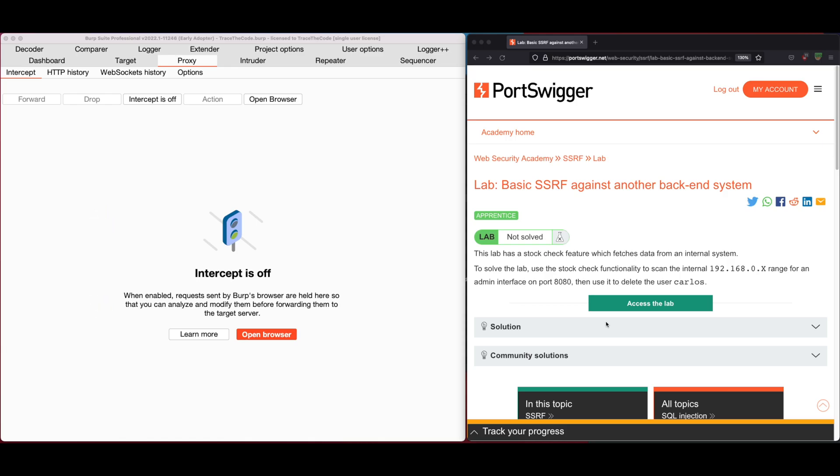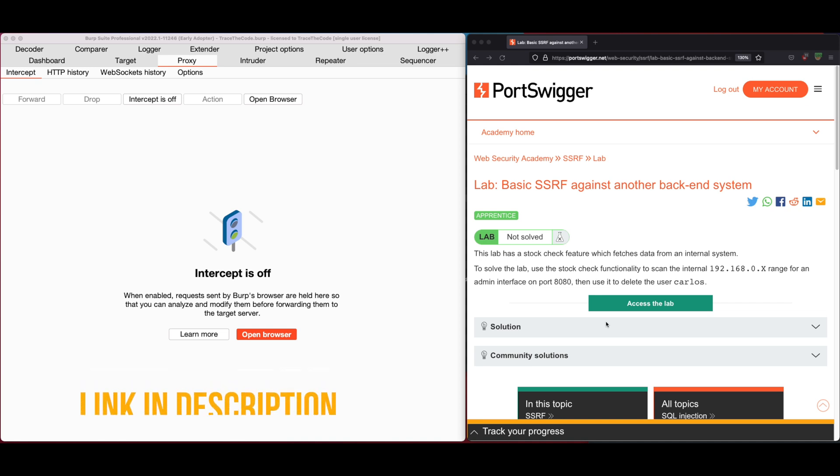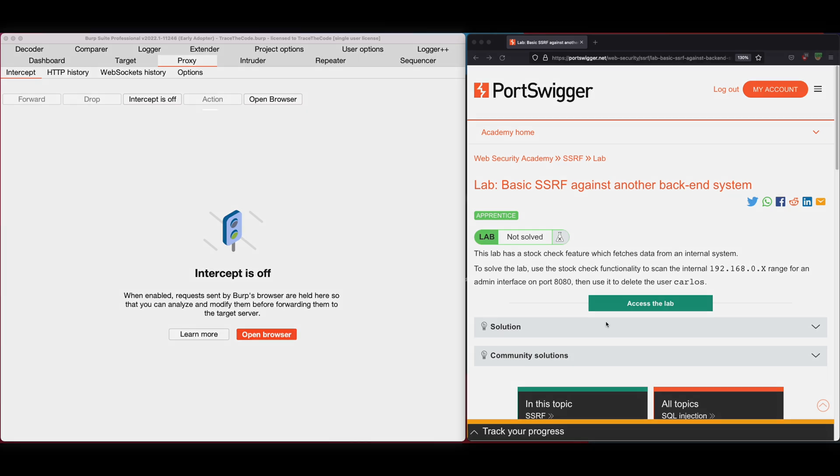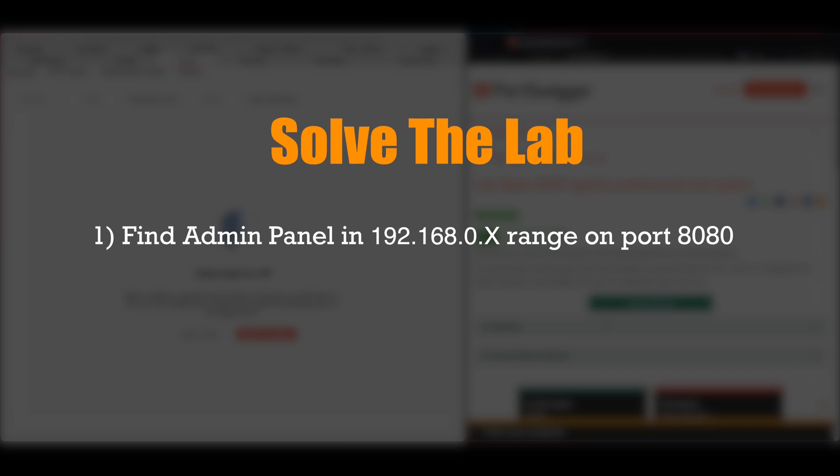For the purpose of this exercise, we use Web Security Academy Labs and this is the basic SSRF against another backend system from SSRF Labs series. You can find the link to this lab in the video description. To solve this lab, first we need to find the admin panel on an internal system in a private network address on port 8080 and then delete user Carlos.